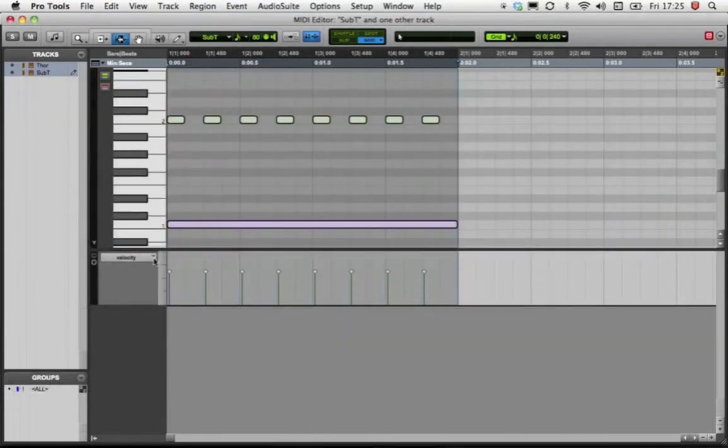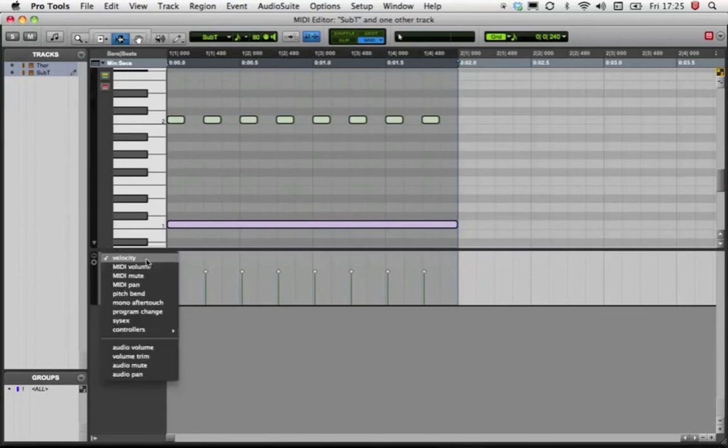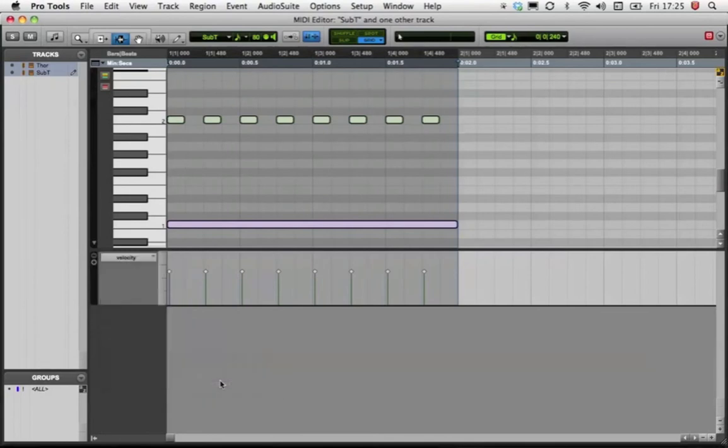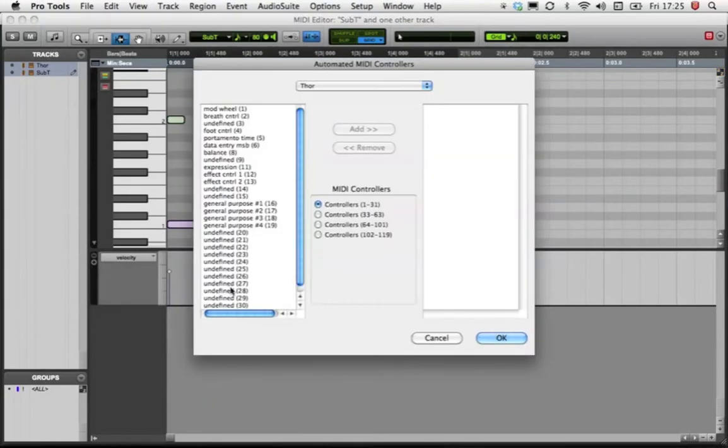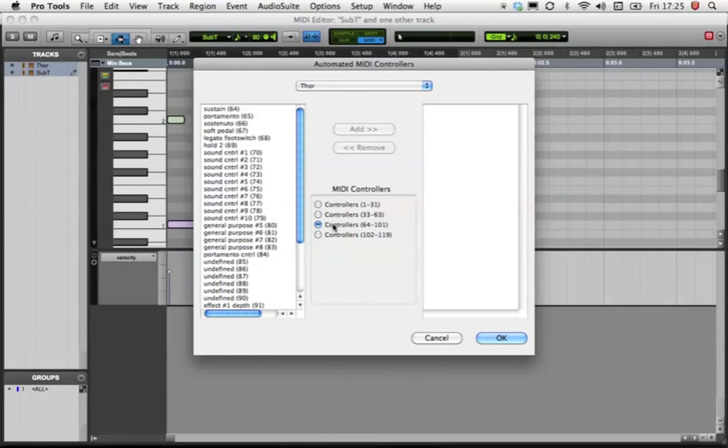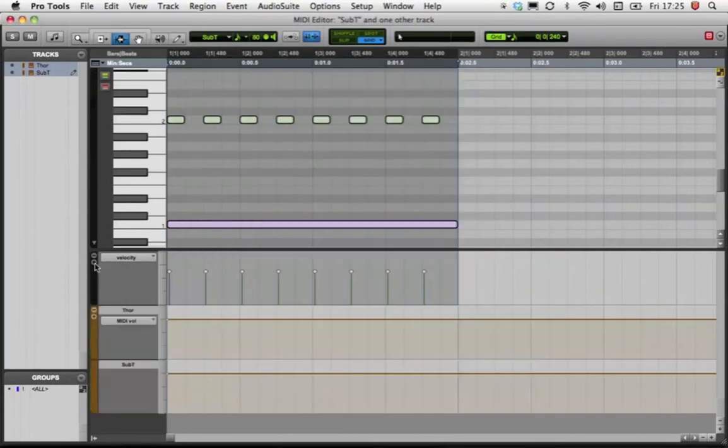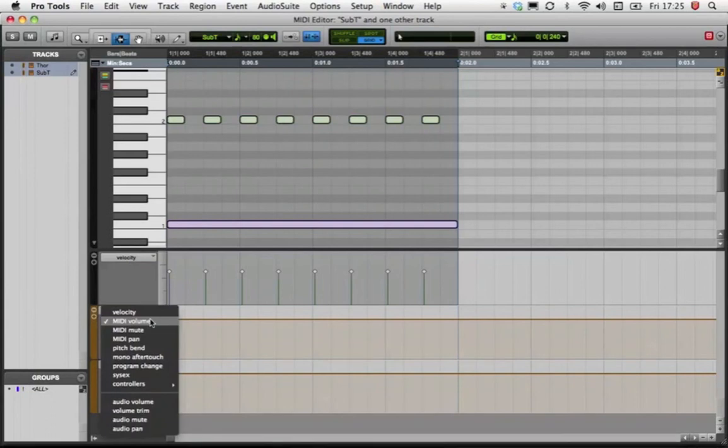In Pro Tools, I'm going to open the automation lane and using the drop-down menu, I'll add Controller 74. Add a new lane and set it to our newly available controller value.